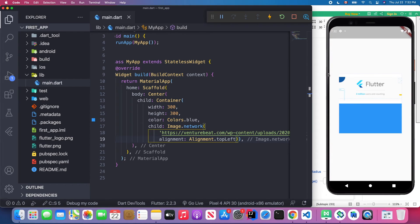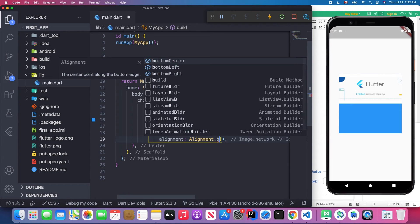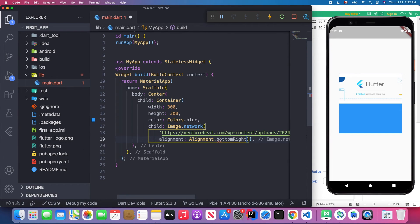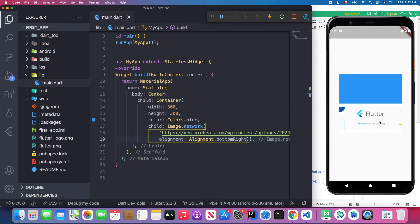Using Alignment.topLeft, when you save it you'll see the image aligns to the top left. You can also use bottomRight — since our image is taller than the container, using bottomRight would position it to the bottom-right corner.